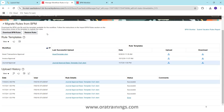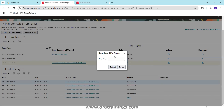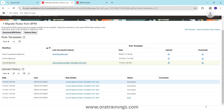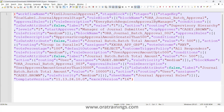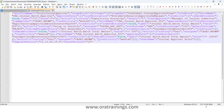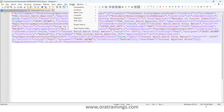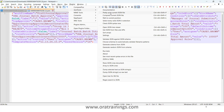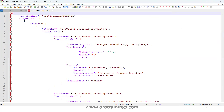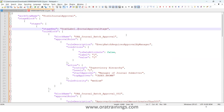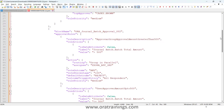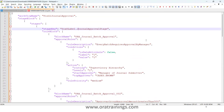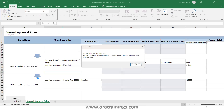Now let me show how to download the rules. Select 'General Approval,' click 'Download BPM Rules,' select the workflow — General Approval — and click Submit. This downloads the rules in JSON format. Opening the file, it shows data in a single line. If you have a Notepad plugin with JSON tools, you can use 'Pretty Print Current JSON File' to get proper indentation for easier reading.